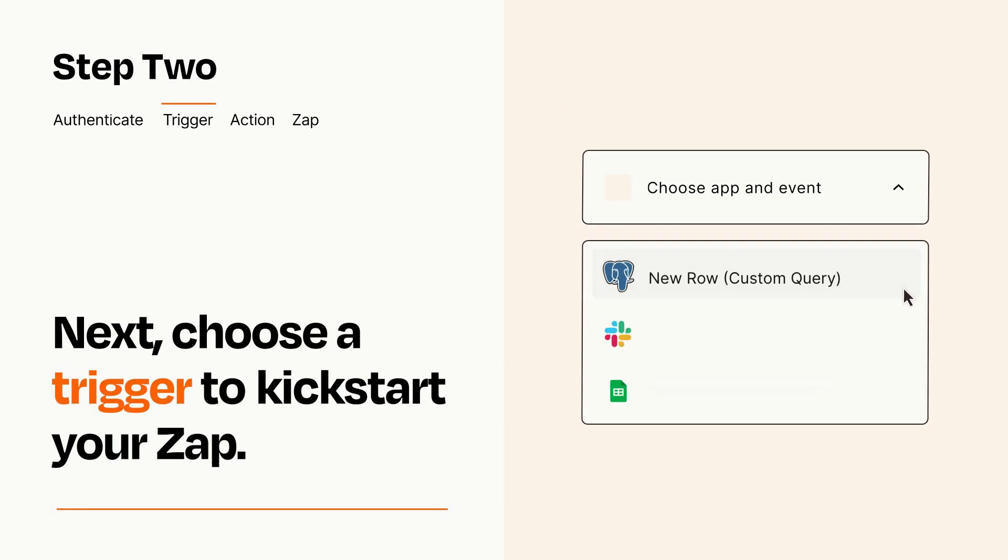Now let's set up your trigger, which is the event that starts your Zap. Pick the trigger event that you want from the list.